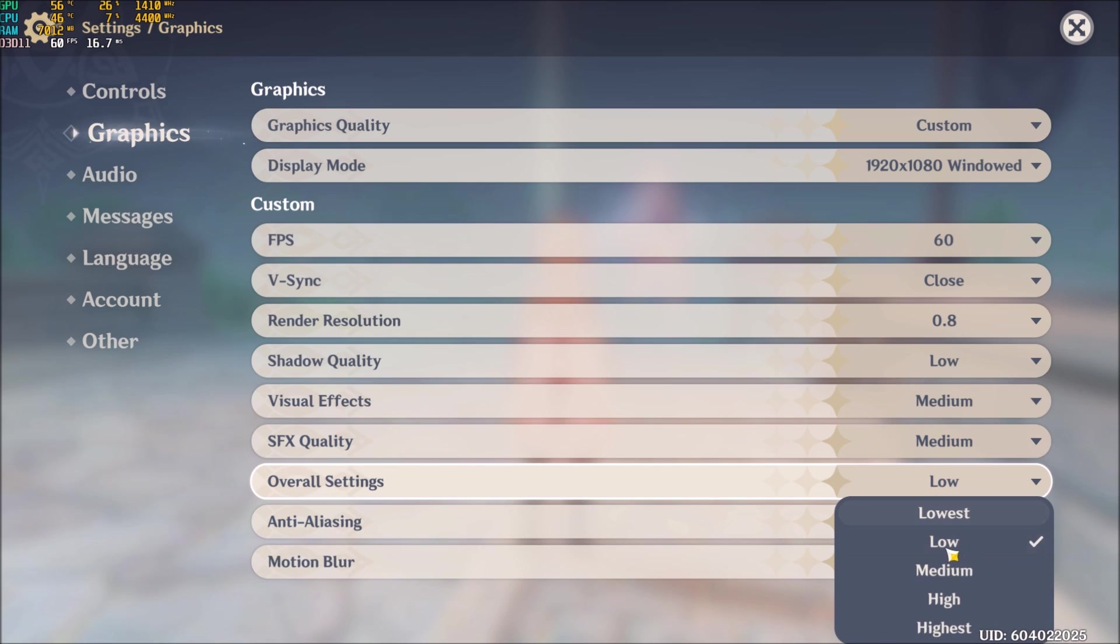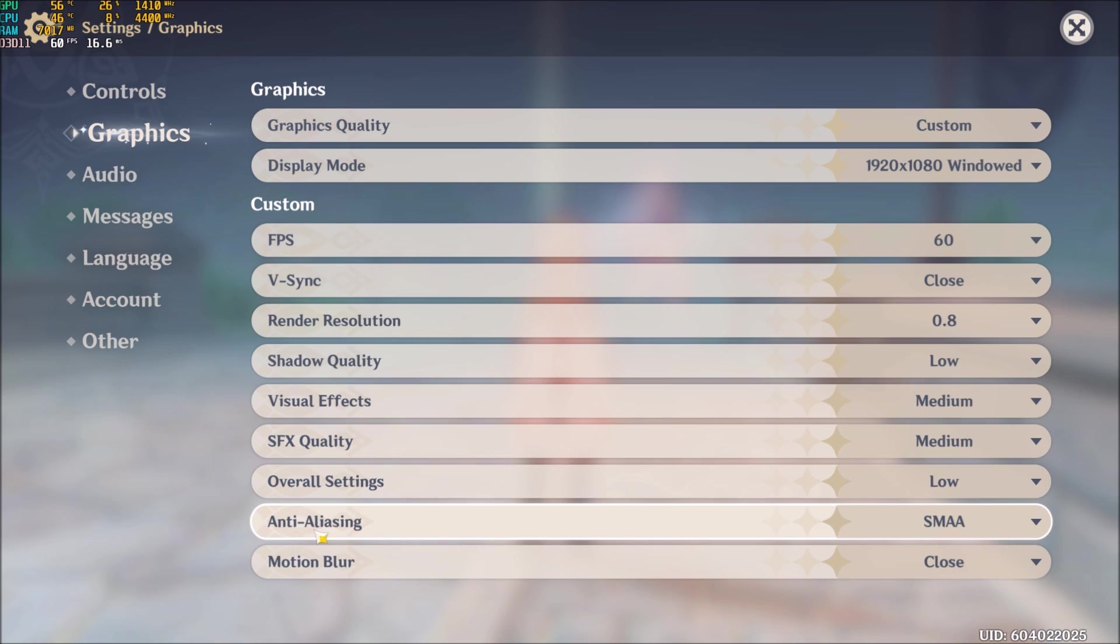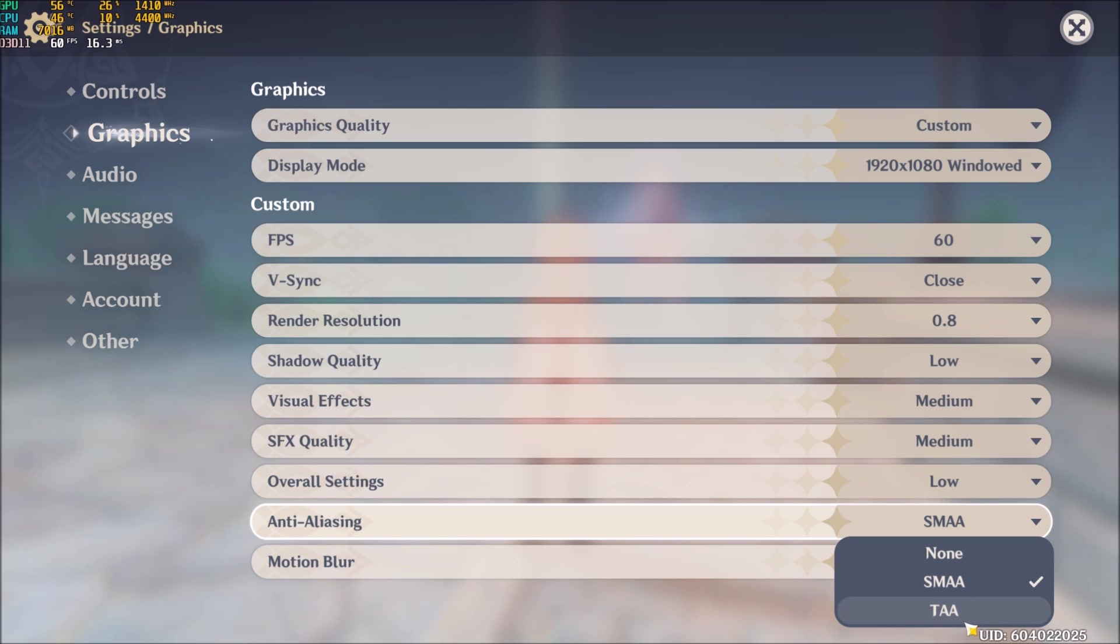Overall setting, go with low. Anti-aliasing. This one is a bit tricky. The difference between TAA and SMAA, it's 4%. And SMAA and none, it's 3%.